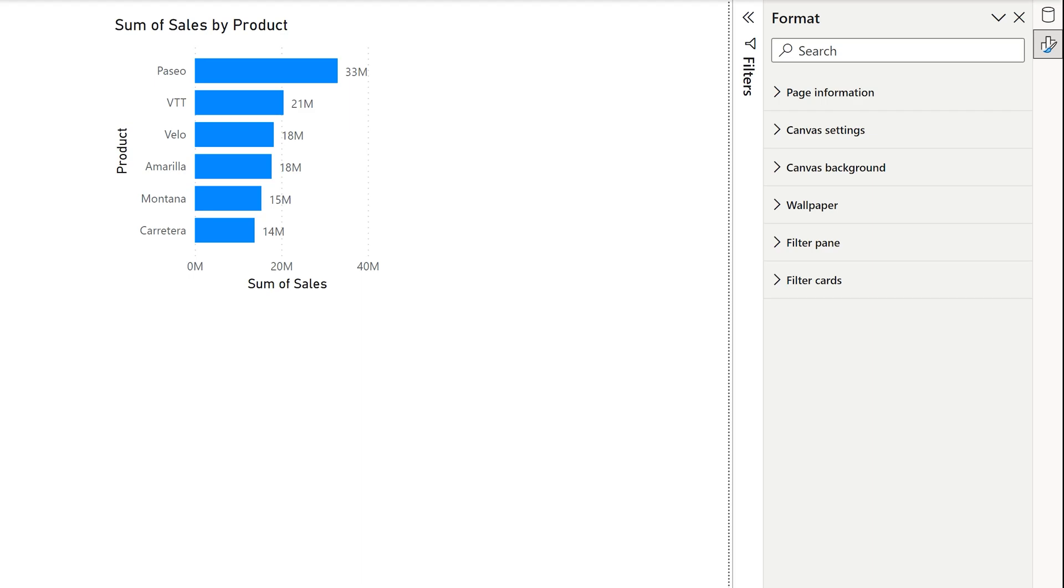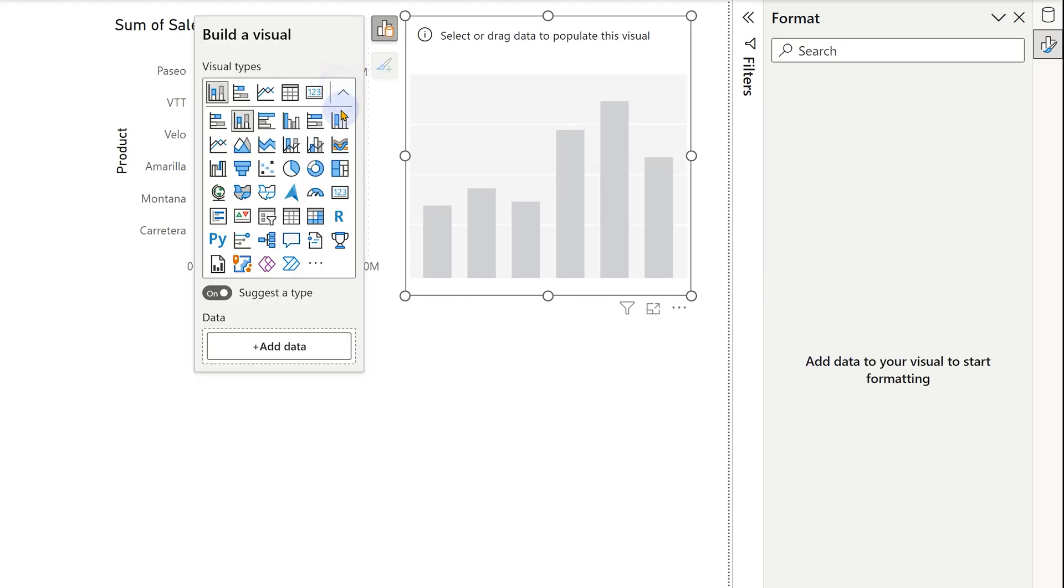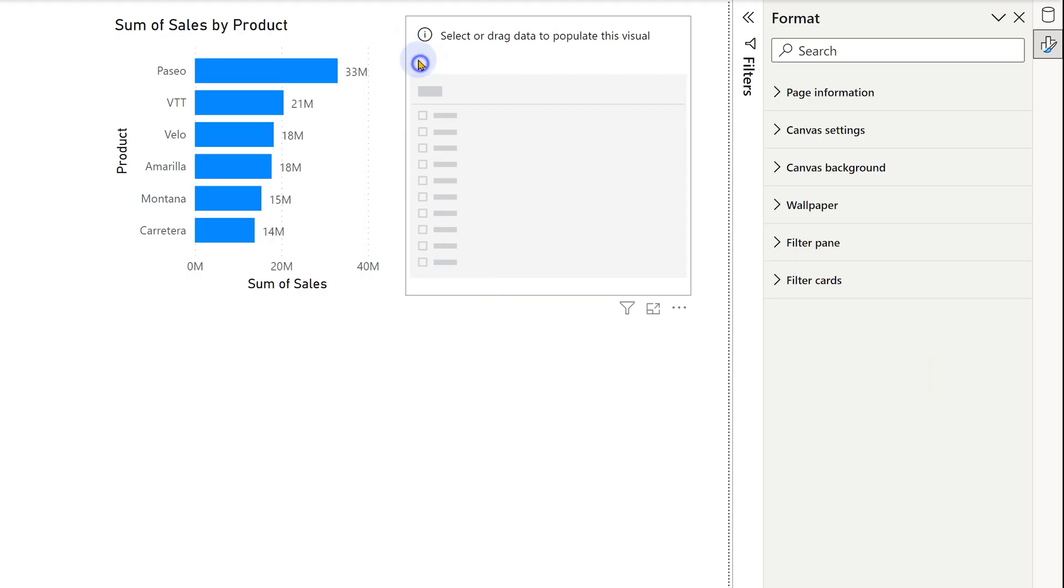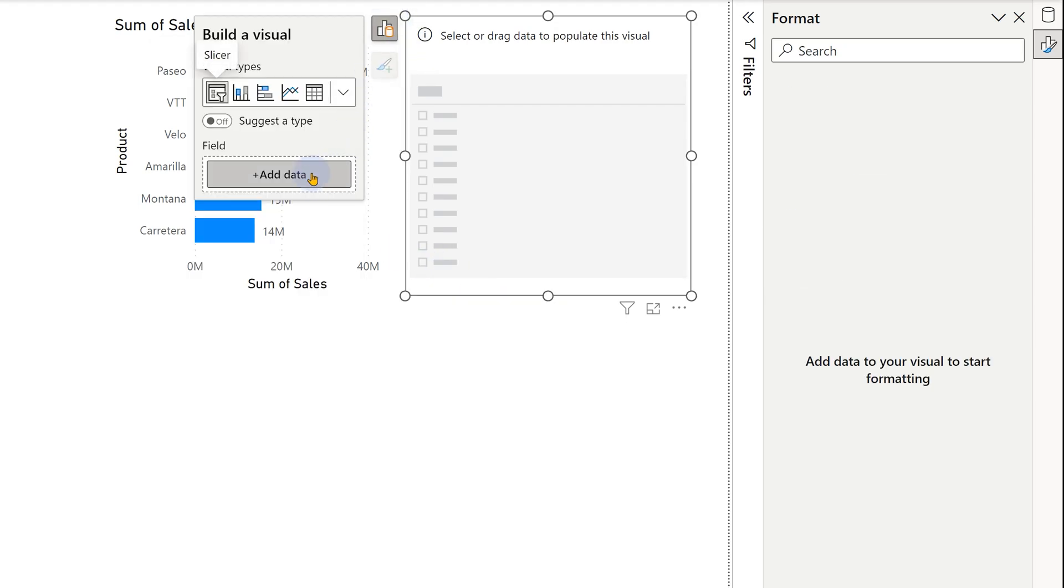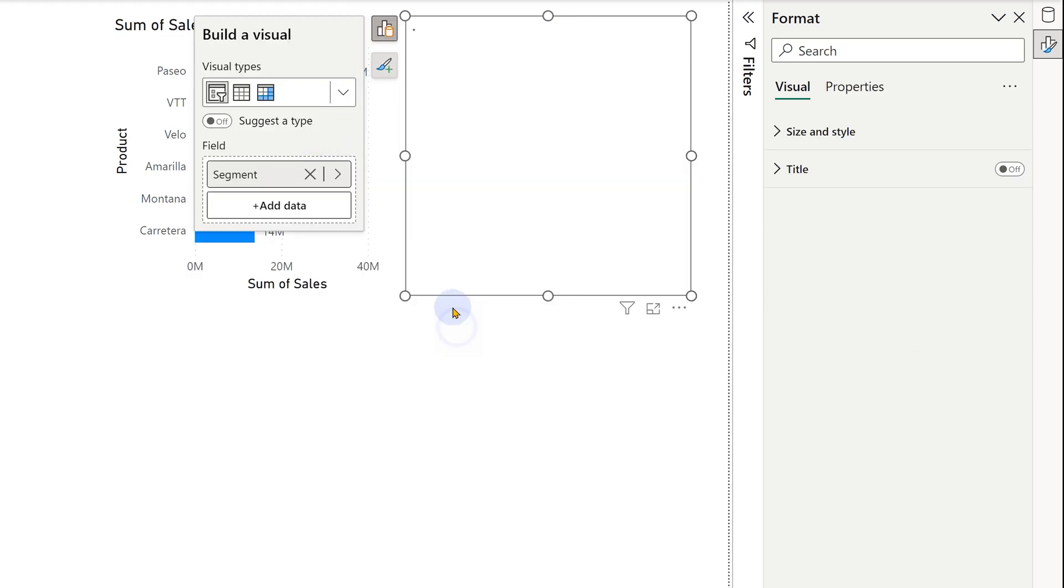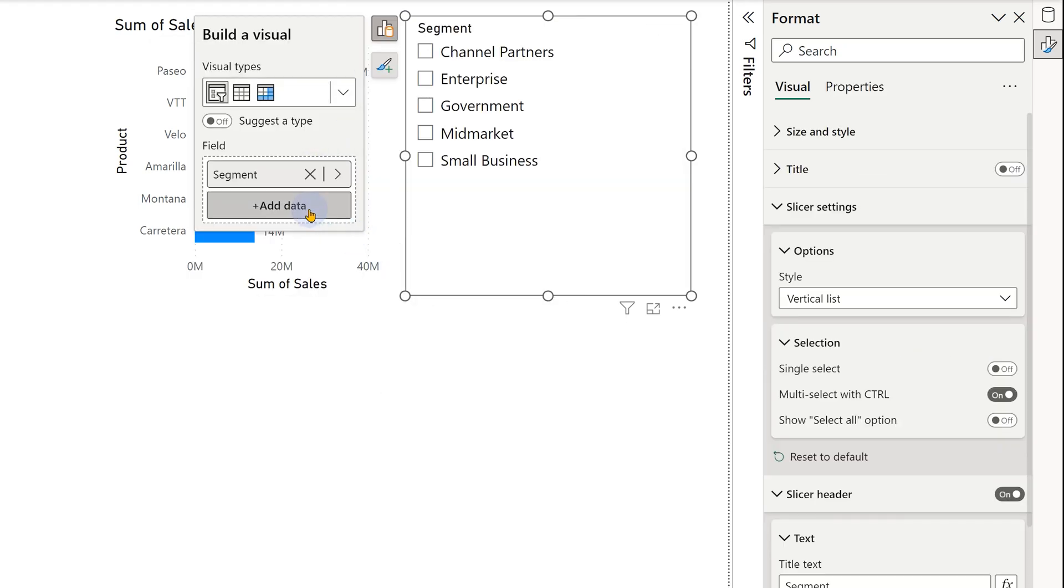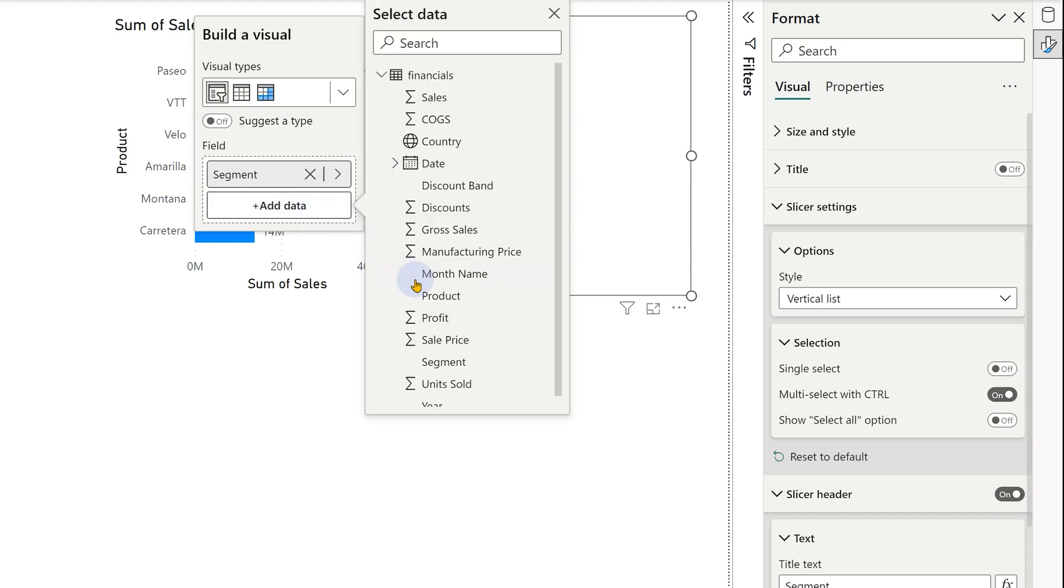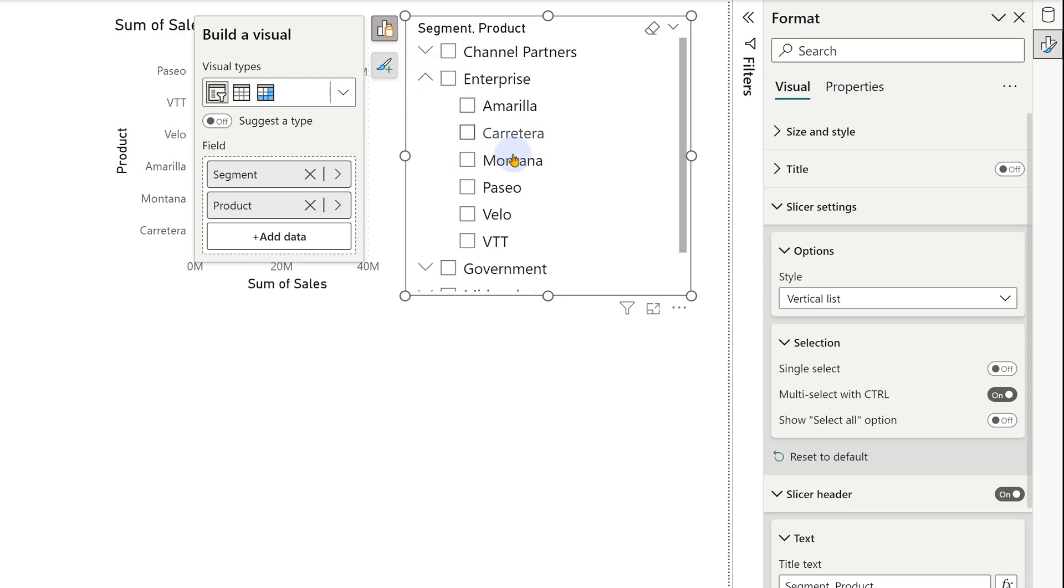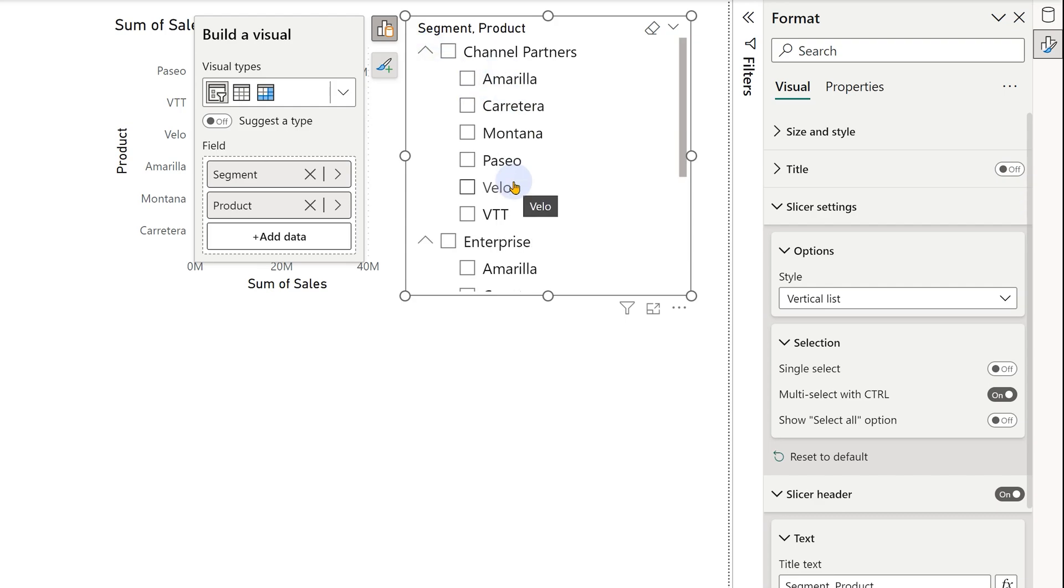Now, let's see another type of slicer called hierarchy slicer. Let's add a new visual, choose the type slicer, go to the data. And this time I'm going to add segment and I'm going to add one more field product. Now we can see the header segment comma product. So these are the segments. When you click on a segment, it opens up and you will see the products. Now the products will be same under each segment.